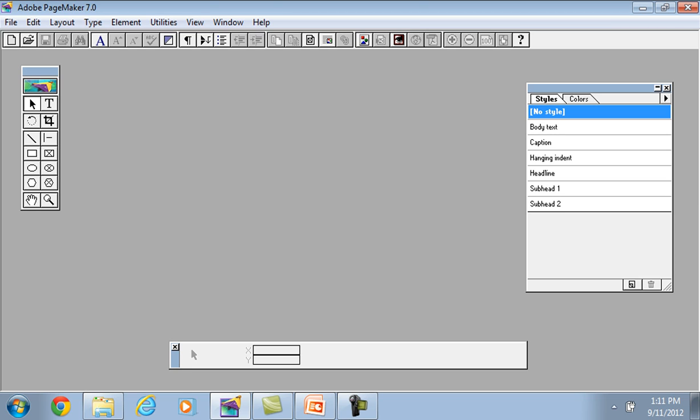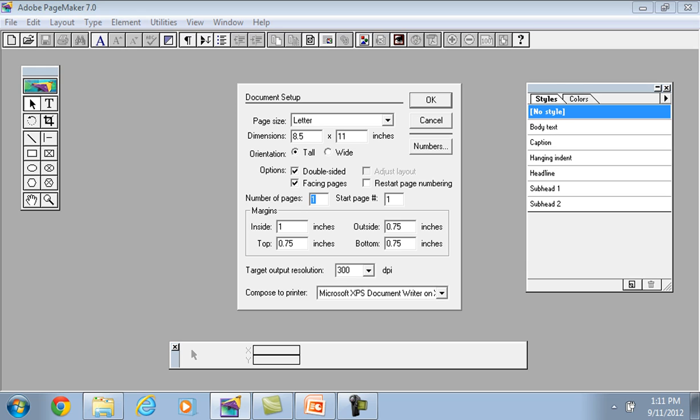For creating a new document, we have a shortcut key. This is our new file, this is our document setup, this is our page view.